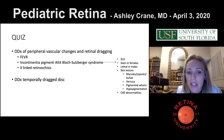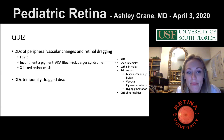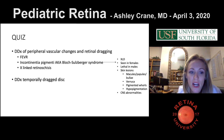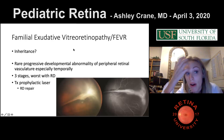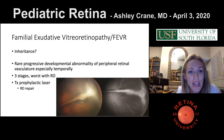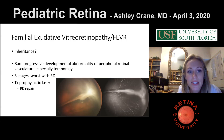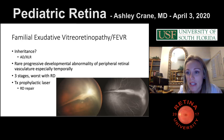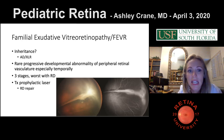What's the differential diagnosis of a temporally dragged disc? FEVR would be one. FEVR stands for familial exudative vitreoretinopathy. The inheritance is important and highly tested — it's usually autosomal dominant, though it can be X-linked recessive. These inheritance patterns are actually highly tested, so pay attention to them. It's an easy question if you know it.